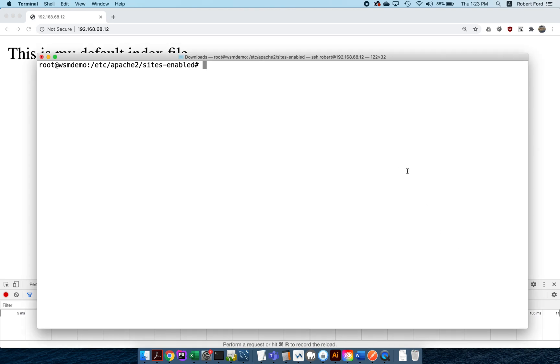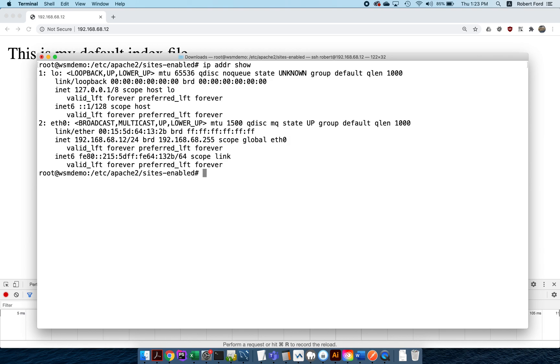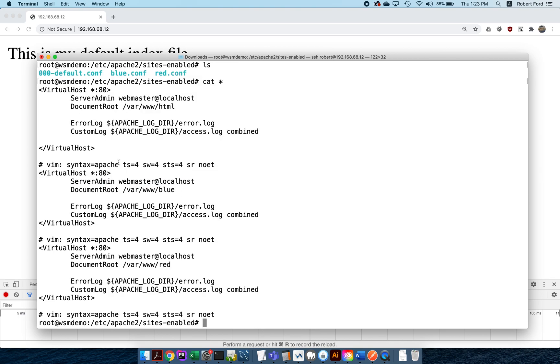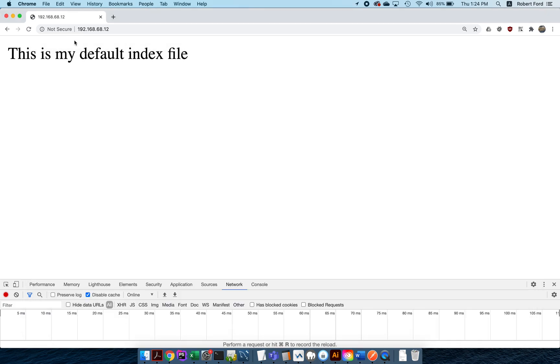If you're following this in order, the previous video had multiple IP addresses. What I've done is I've removed those, so I've only got my 192.168.68.12. I've enabled all the sites and put everything back so everything's got a *:080. If you didn't follow the tutorial about different IP addresses on the same server, that's fine—this is completely independent of that.